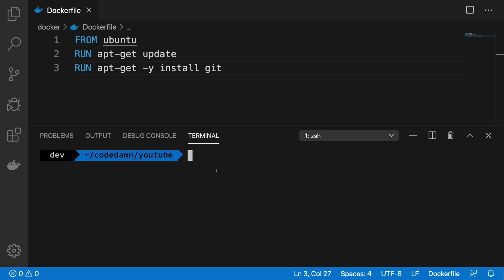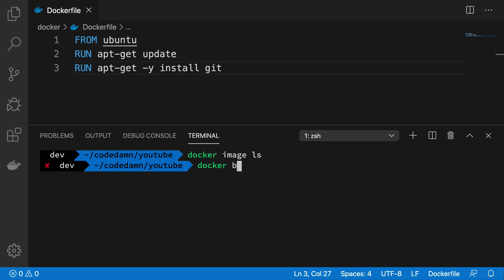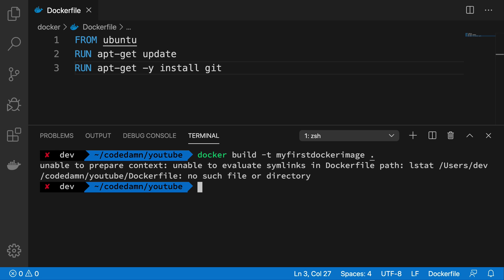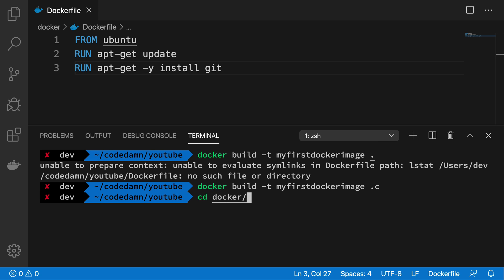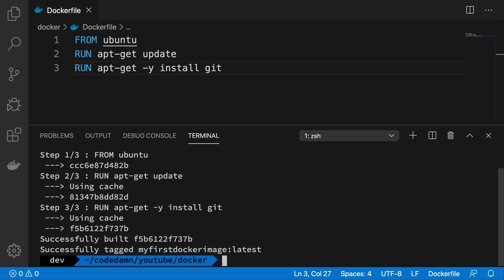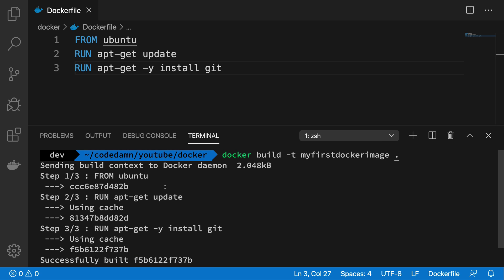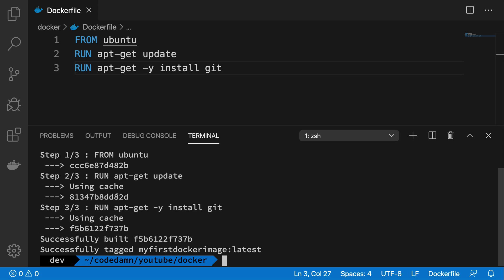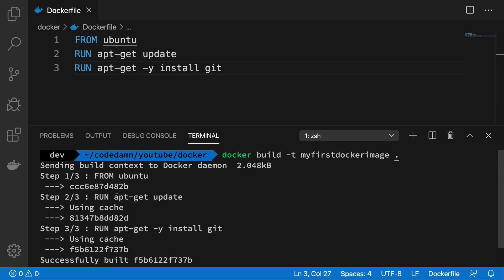So let's see if I build this first Docker image again what happens. Hit enter. Oops, I should be in Docker and now there we go, boom, it happens instantaneously.